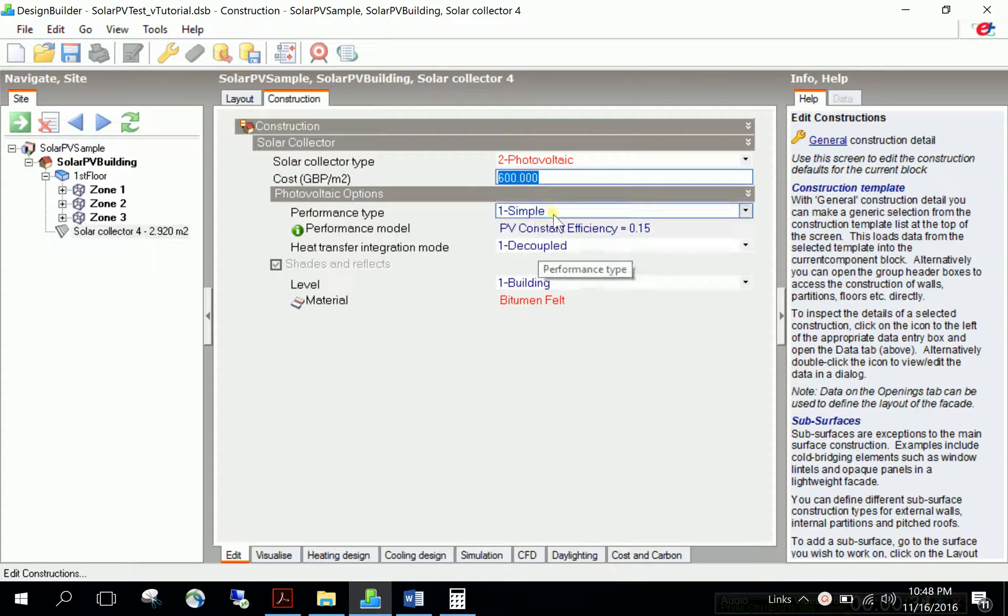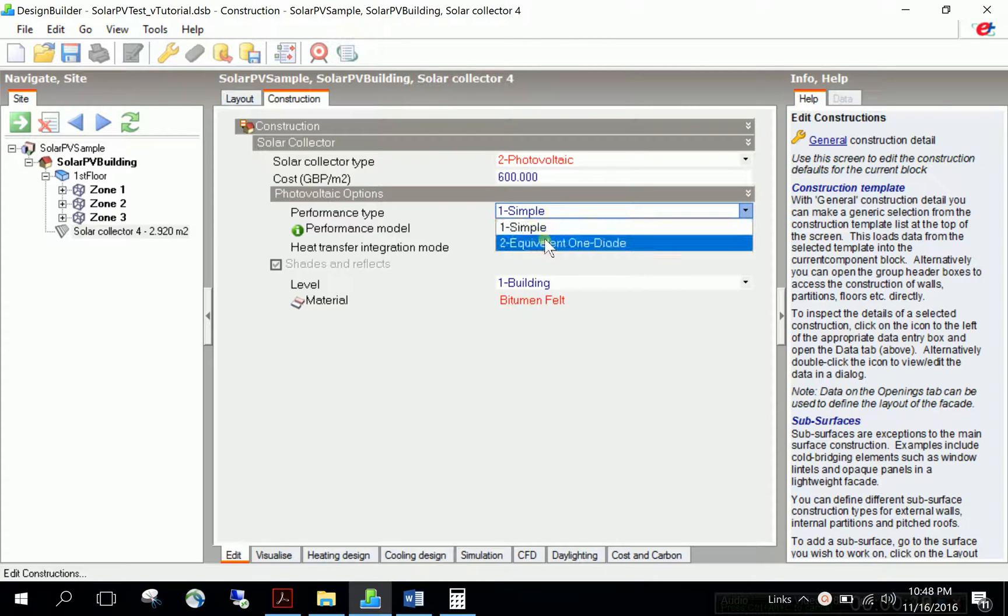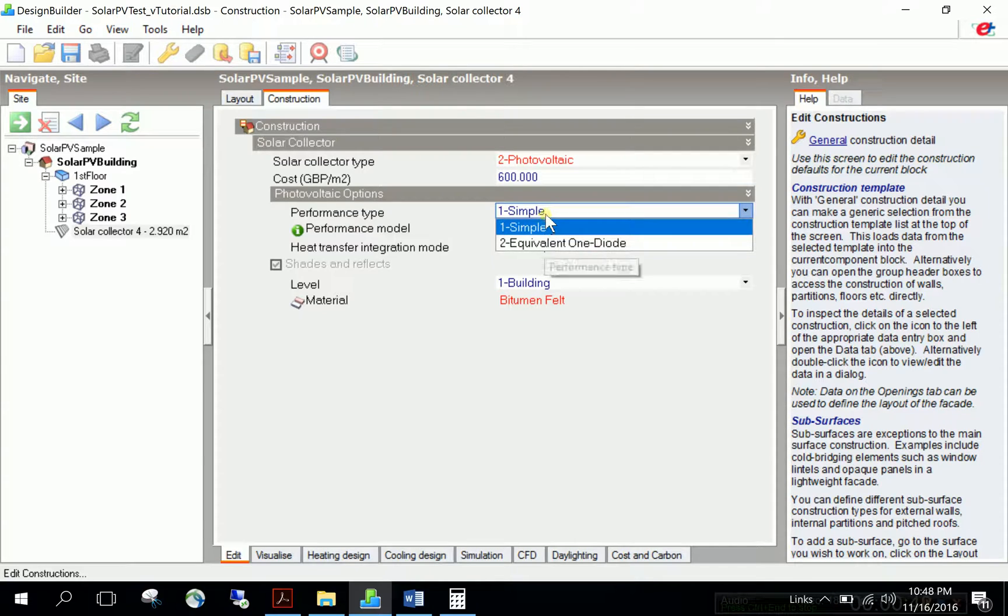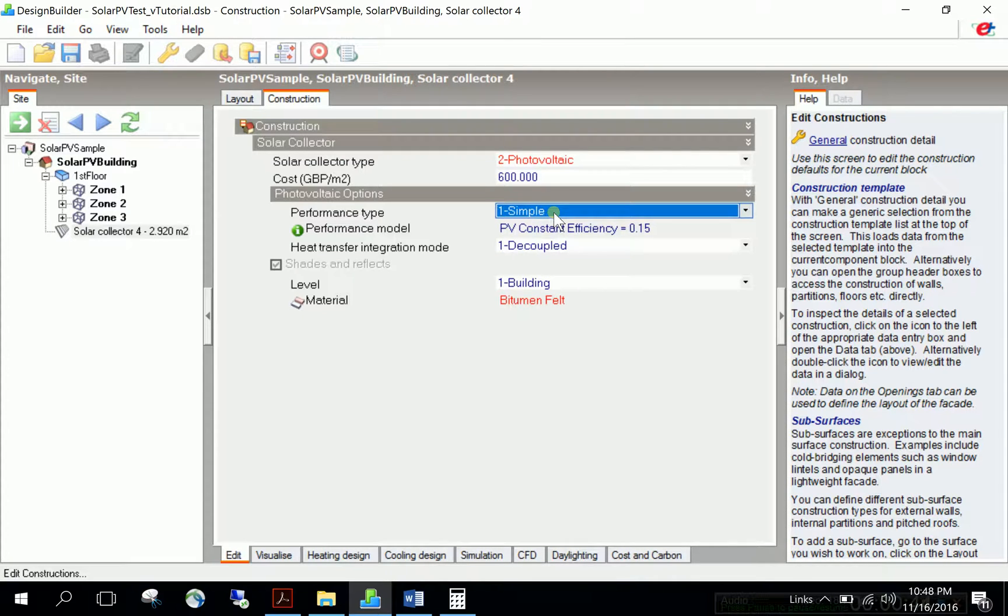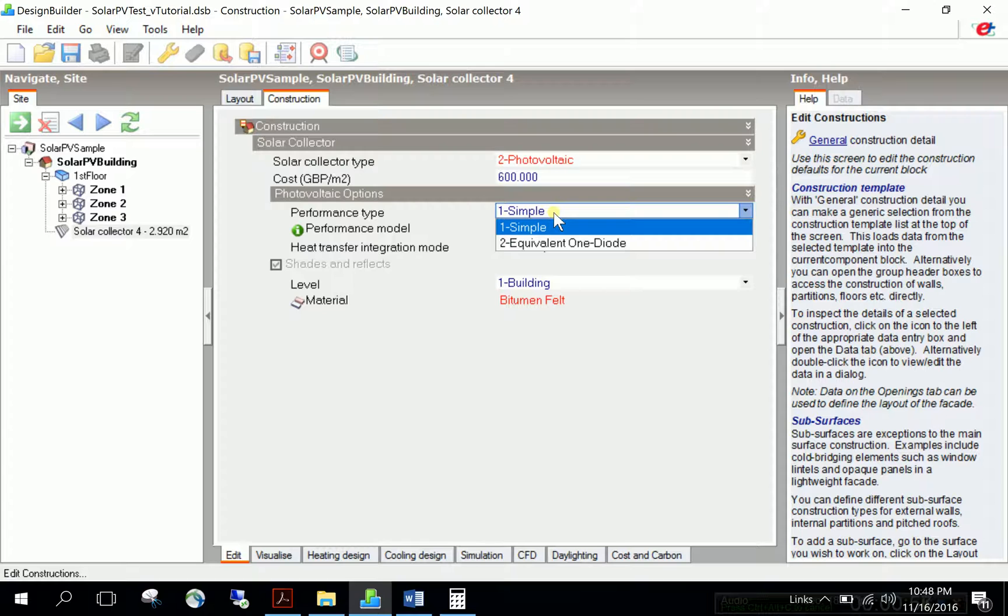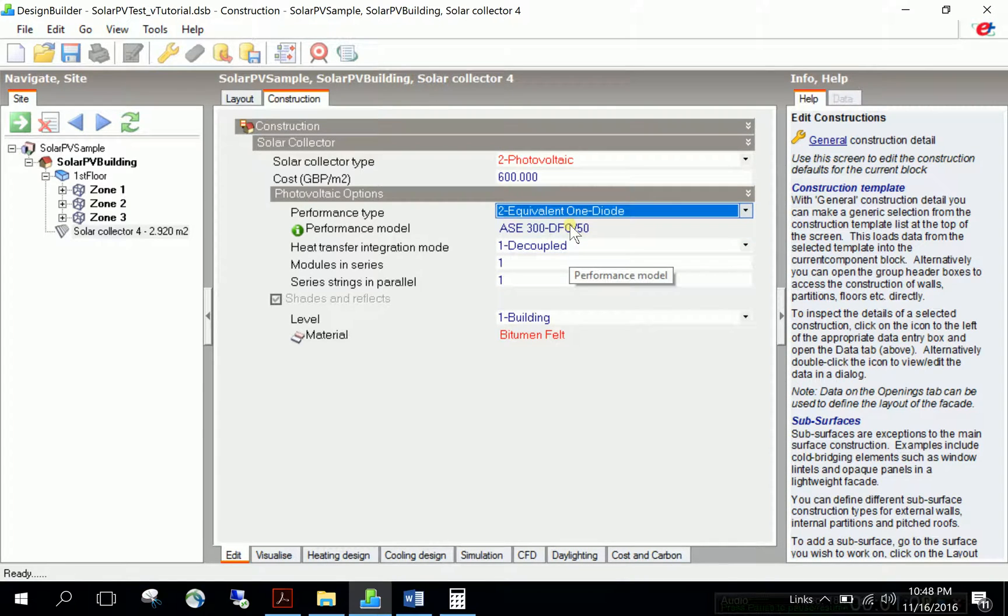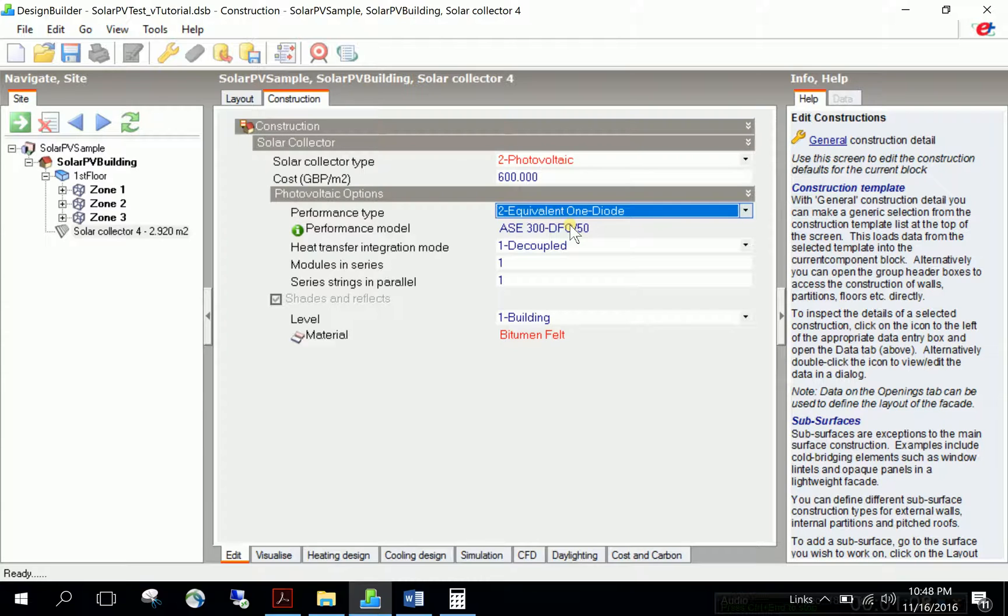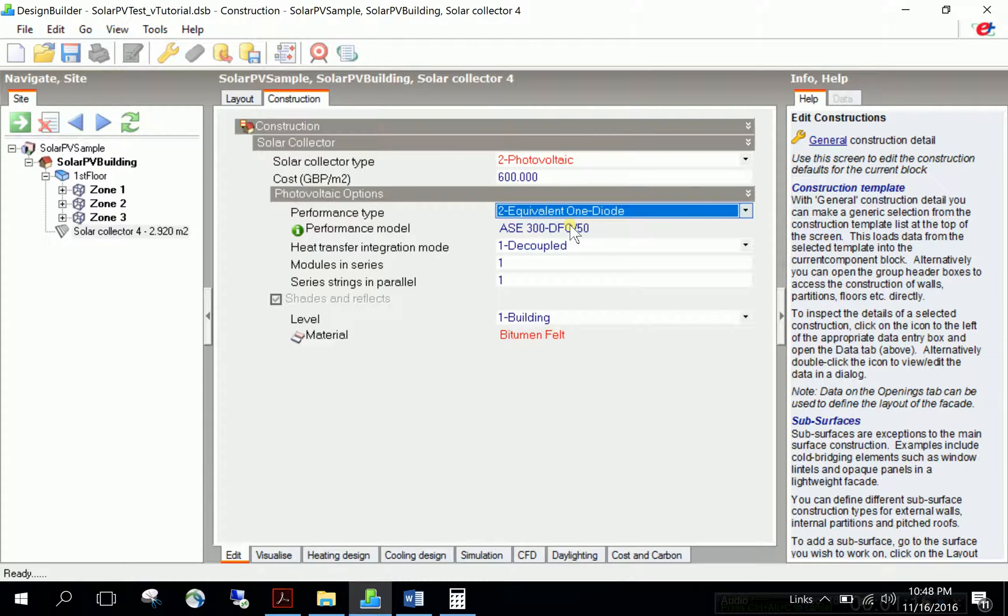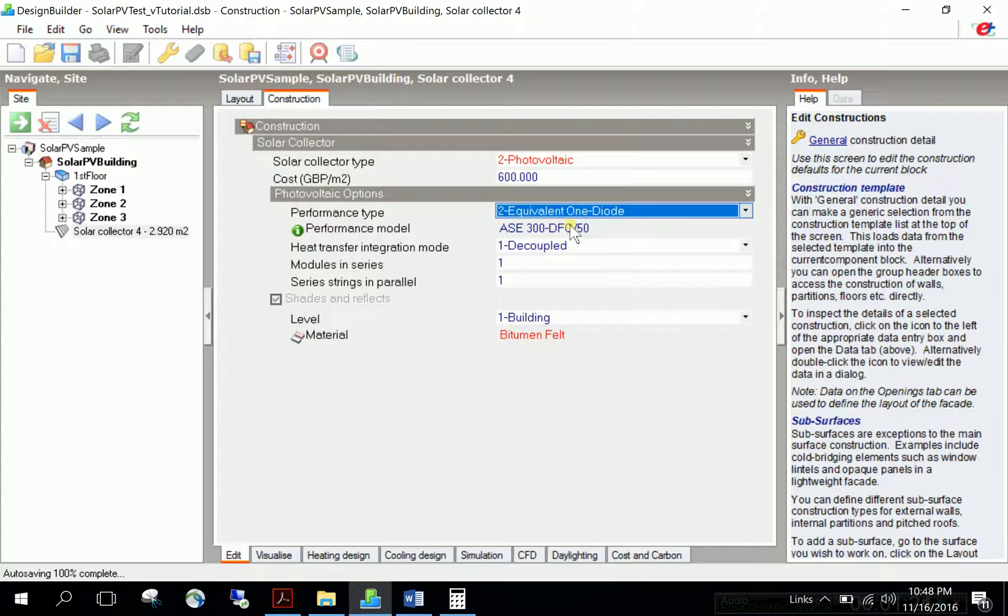For performance type, there are two choices: simple and equivalent one diode. The simple one uses a constant solar radiation conversion efficiency, which can be fixed or schedule-based, but doesn't come from an electrical performance model. Equivalent one diode is more responsive to environmental conditions, using a four parameter electrical analogy circuit model that characterizes PV module performance under different solar radiation levels, outdoor temperatures, and cell temperatures.